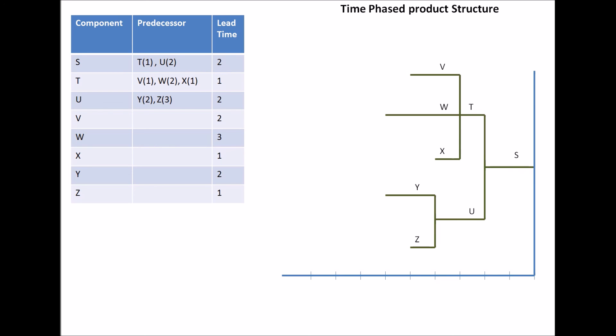Now, once we get that, we just mark the last part of the chart, or the end, or the leftmost part of the chart. And this is what it is right here, in this particular case. And that would be the starting point to mark our axis. So, we start labeling them like that. So, we now know that we should complete our assembly of Product S by the end of week 6.